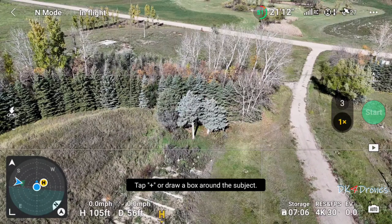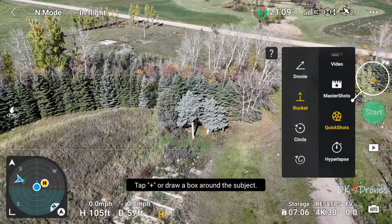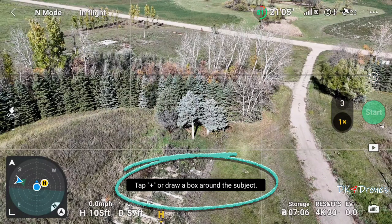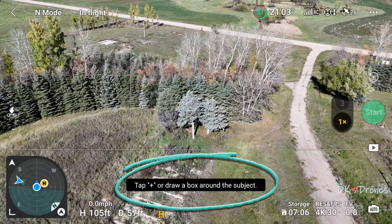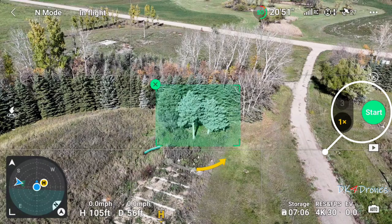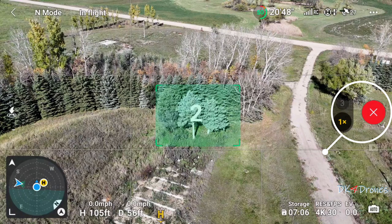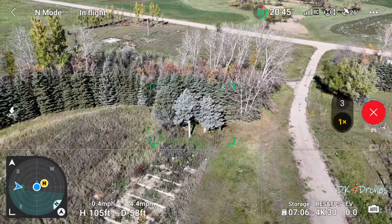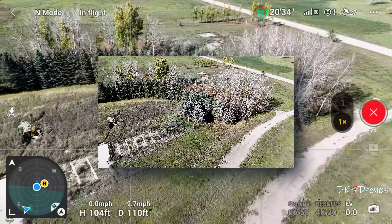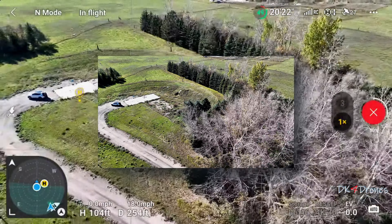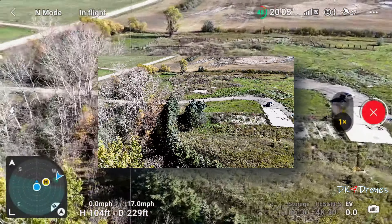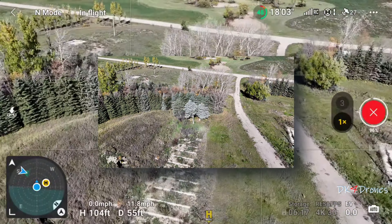Next we're going to do Circle. We'll tap the shooting mode and make it Circle. We'll tap and draw a box around that for our subject, go that direction, and hit Start. Circle — the drone circles around the subject and then stops where it started. Around she comes, it's almost done.